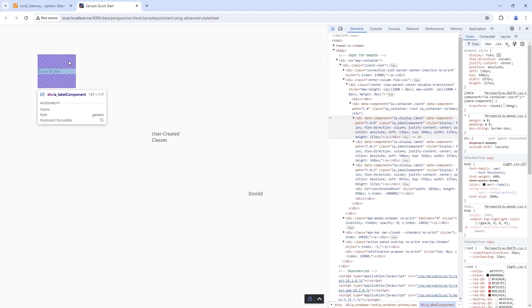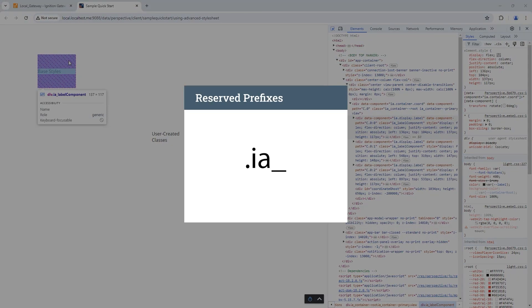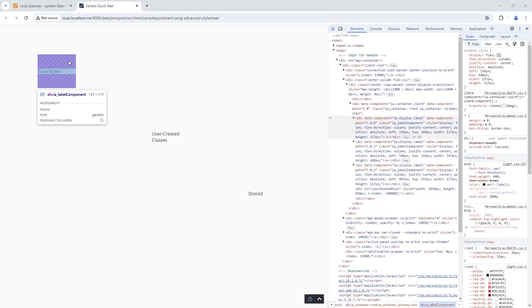I'm going to use this existing class called .ia_label component. The prefix .ia_ is reserved for the base predefined styling that's built into Perspective. If I were to grab another label from my component palette and bring it into my view in the designer, it would automatically have the same predefined class attached to that label div.